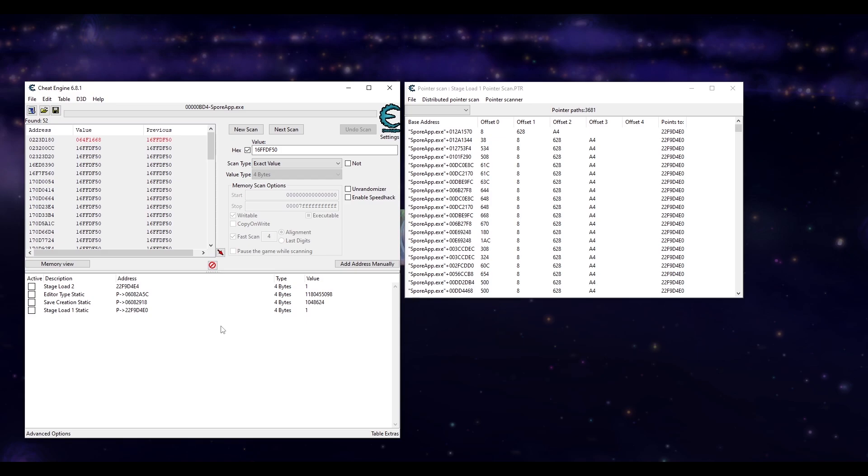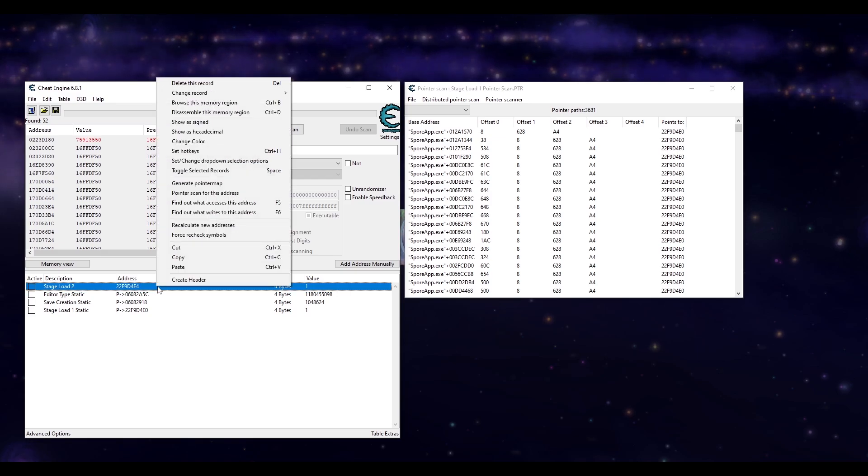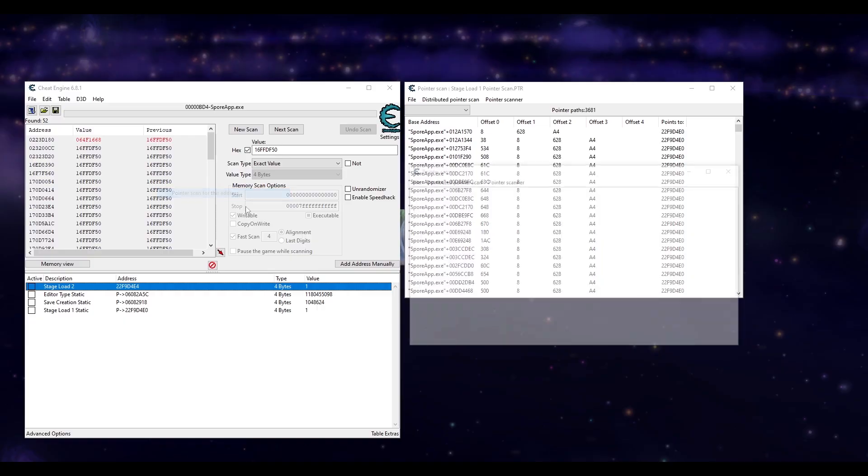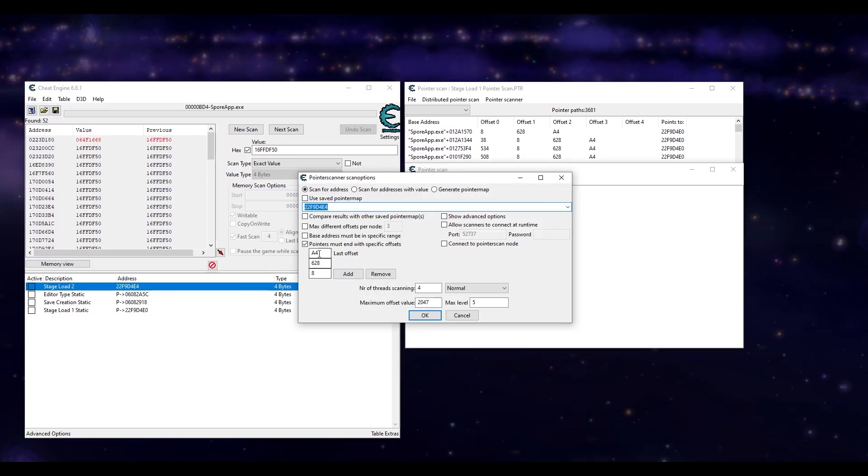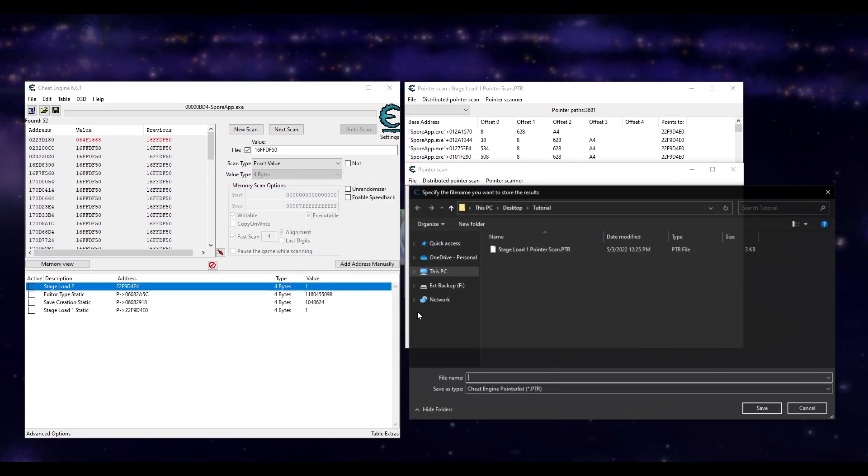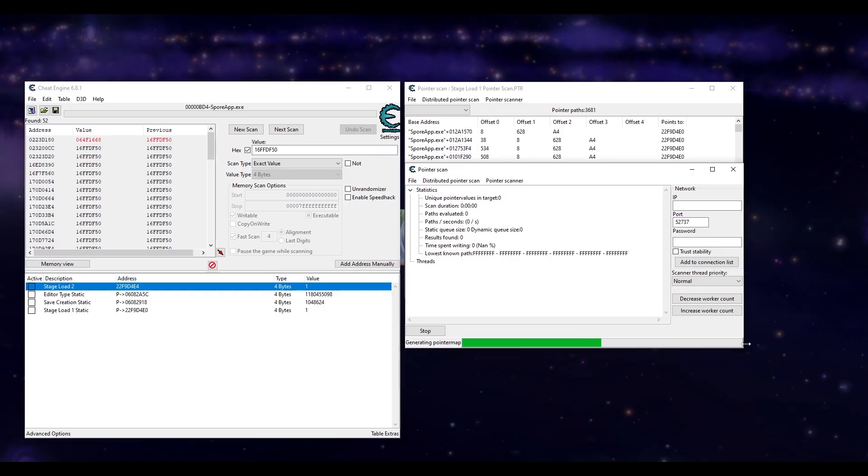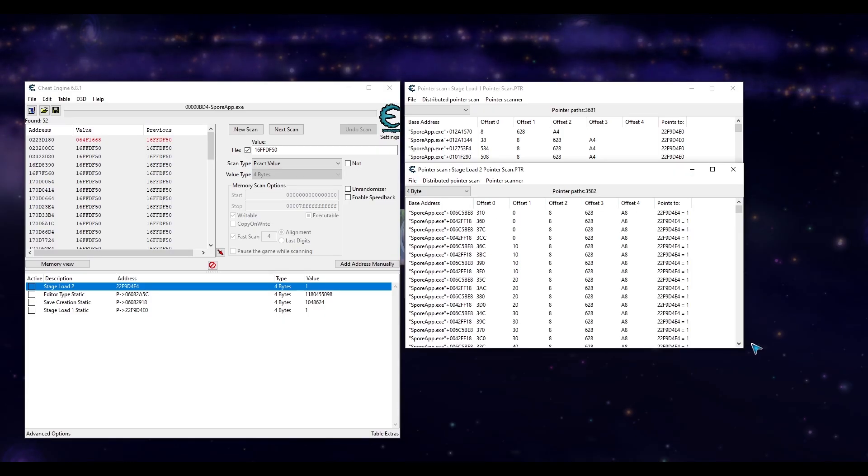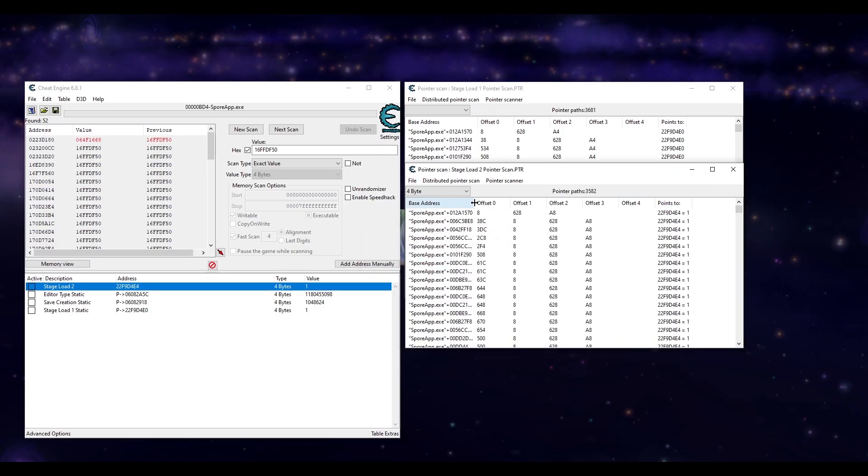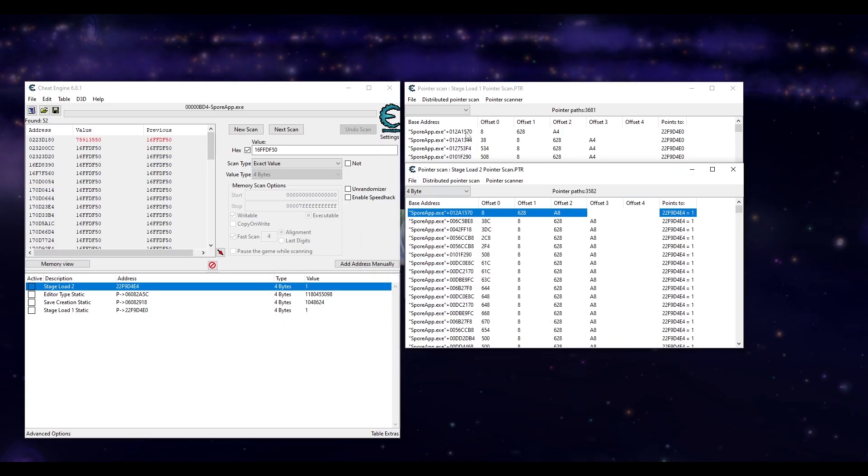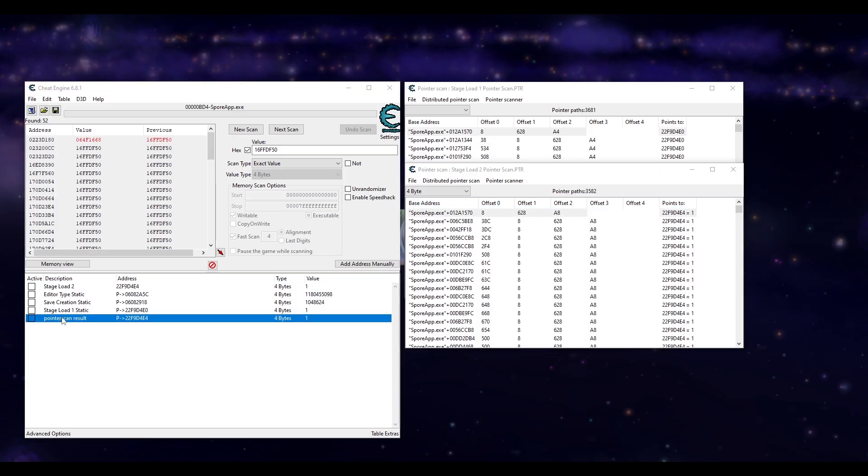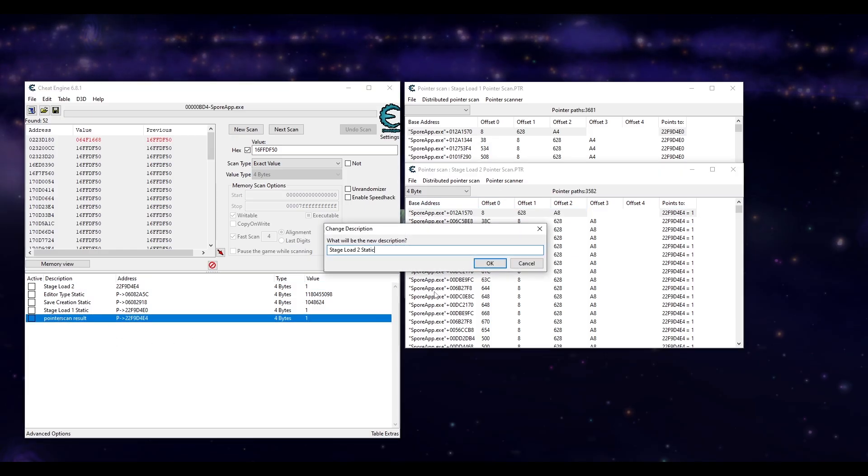Finding the base address for stage load 2 works the exact same way but I'll just show how to find the address using the pointer scan and the offsets. Stage load 2 ends with A8, then 628, and 8 as well. Save and load the pointer scan, sort by least offsets, and here's our correct base address again. Also interesting that these two share the same base address with each other. And this will be stage load 2 static.